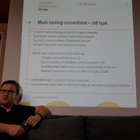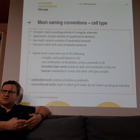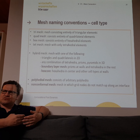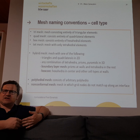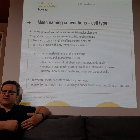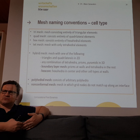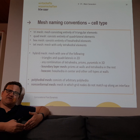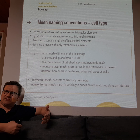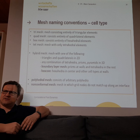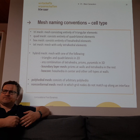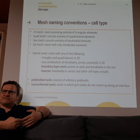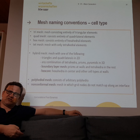To summarize what I've told you: we can have triangle elements, we can have quad elements, we can have hexahedral or tetrahedral meshes, we can have hybrid mesh geometries, and we can have non-conformal meshes.